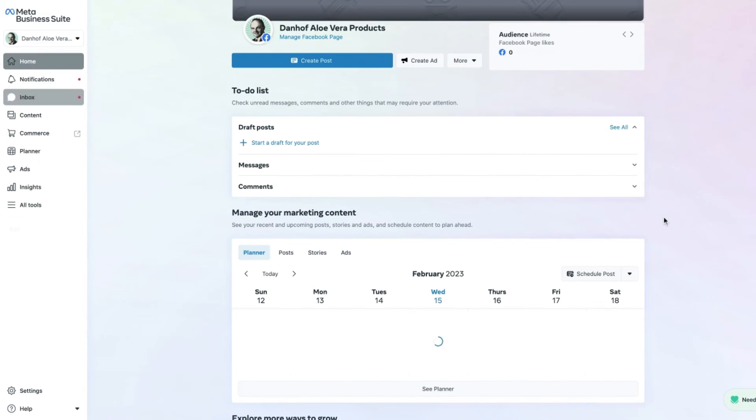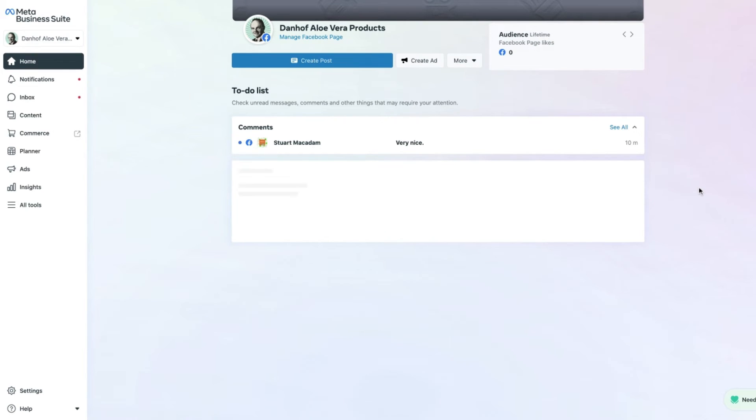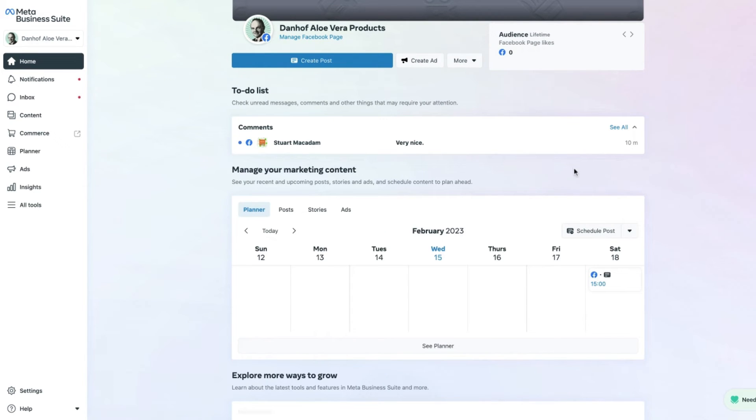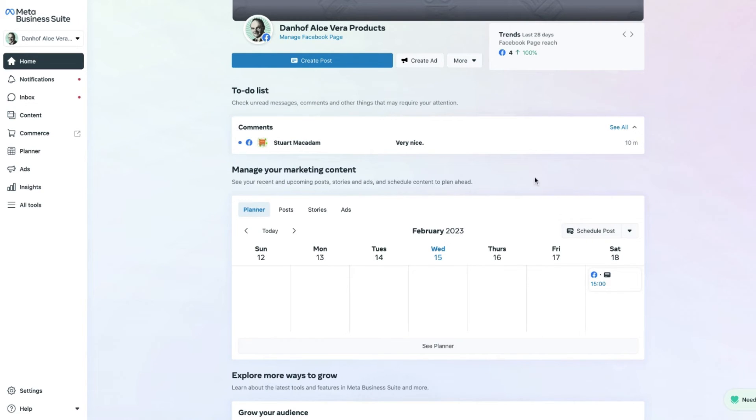We can then navigate back to the home page and you can see that there is lastly a comment that hasn't yet been responded to.